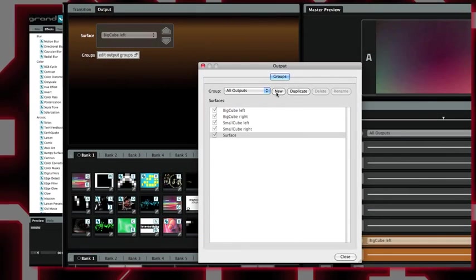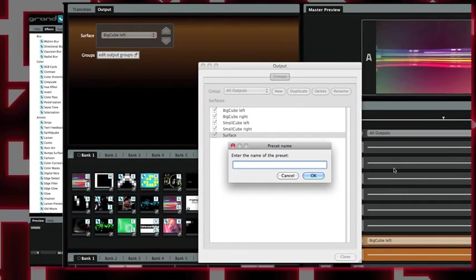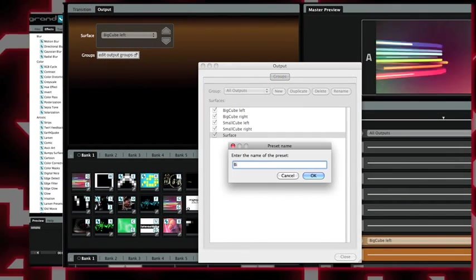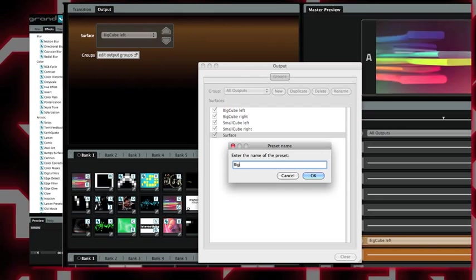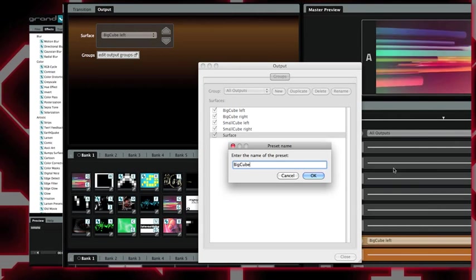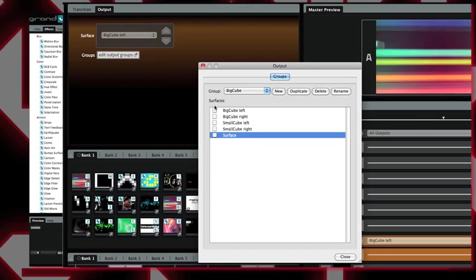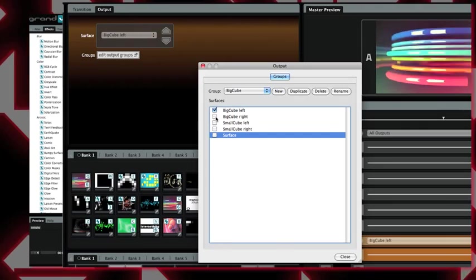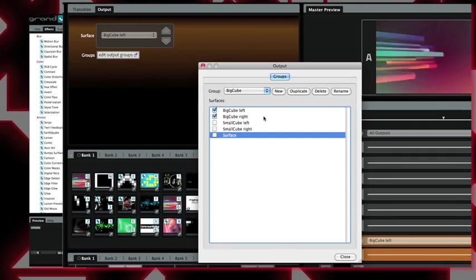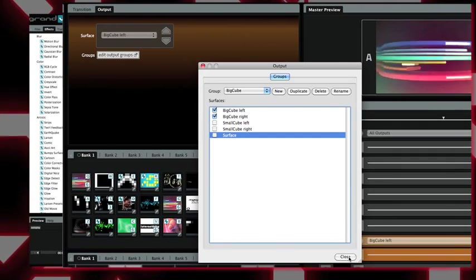Here I can create a new group. I name it big cube, and I just have to select in the list the surfaces I want to group. Here, my big cube left and right, and I can close it.